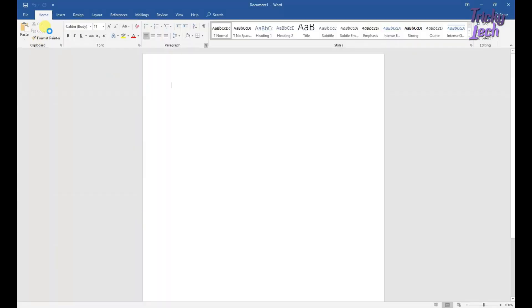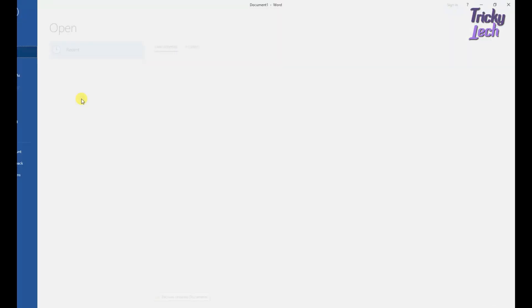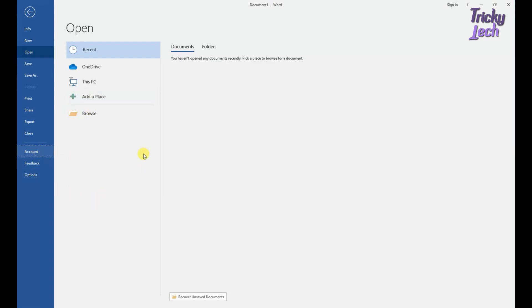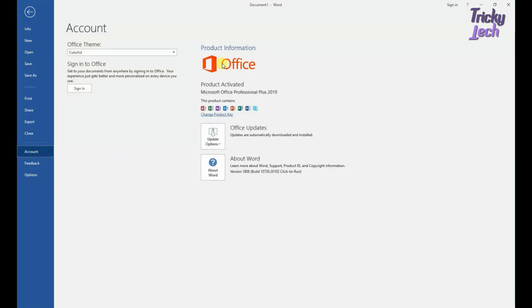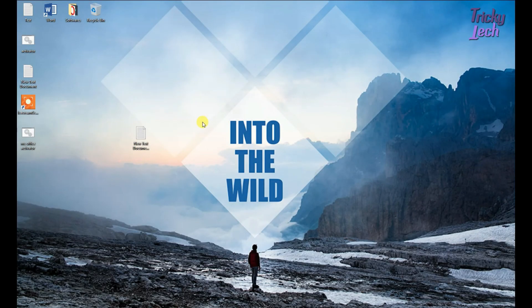We have a blank document open. Go to File, then Account. Microsoft Office product is created by Microsoft Office. MS Office is now registered.